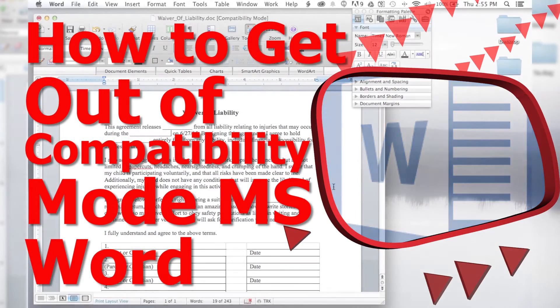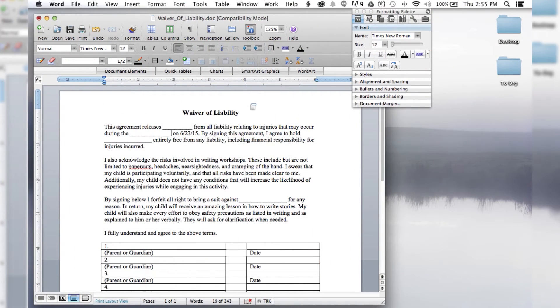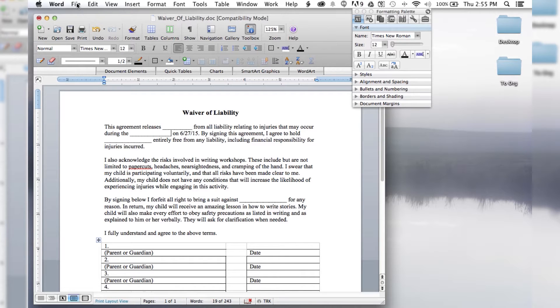Hello and welcome to another episode of How to Liveable. So the first thing that you want to do is open up your document that is in compatibility mode and you want to get it out of. It's very simple.